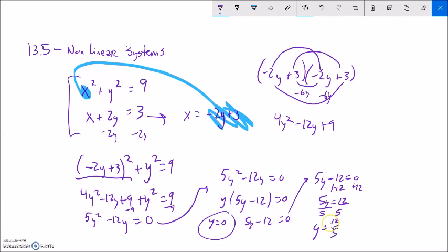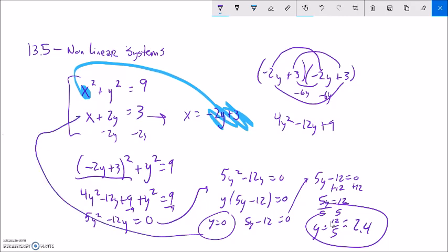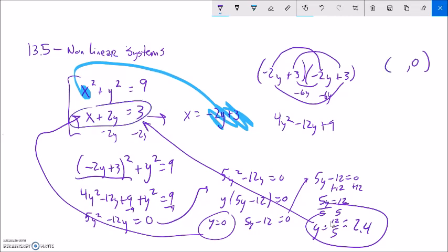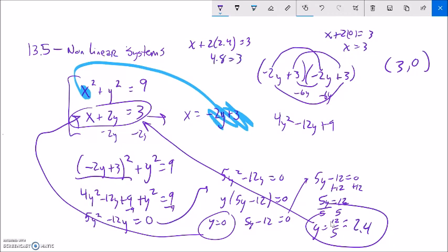I could leave that as 12 fifths or say it's 2.4. So I've found two different y values: one is 0 and one is 2.4. Now I'll plug them back in to get the corresponding x values. When y is 0, x plus 2 times 0 equals 3, so x equals 3 — giving the point (3, 0). For y equals 2.4, x plus 2 times 2.4 equals 3, so x plus 4.8 equals 3, and subtracting 4.8 gives x equals negative 1.8. So the other point is (negative 1.8, 2.4).